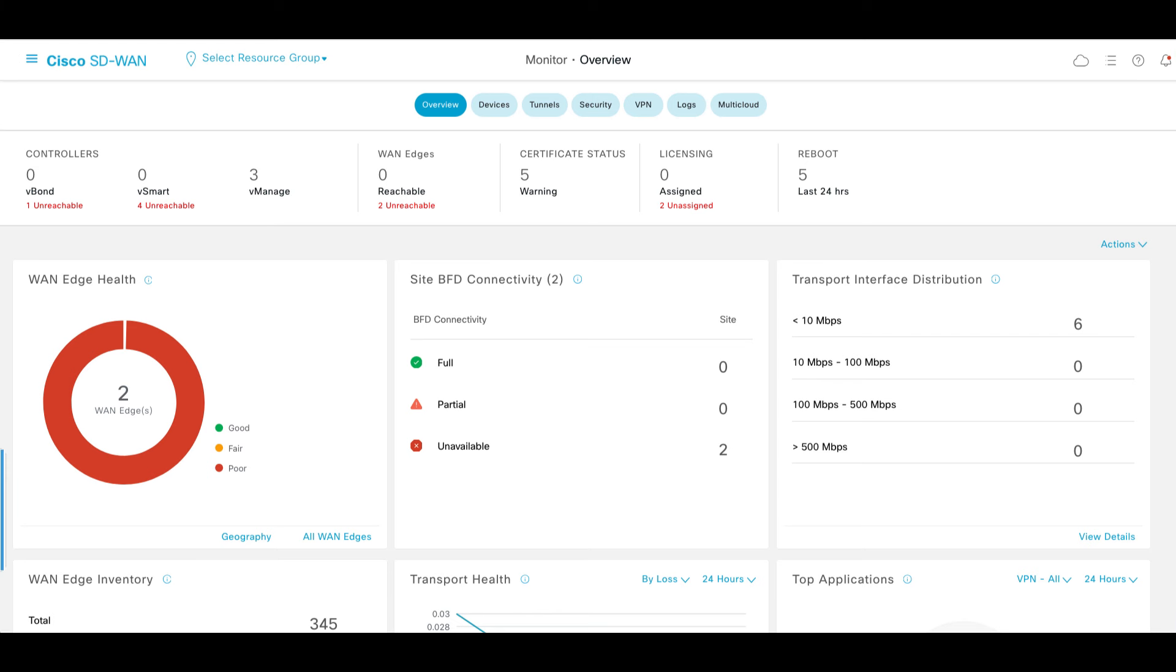At this point, we will notice that the control connections are going down on primary cluster nodes.